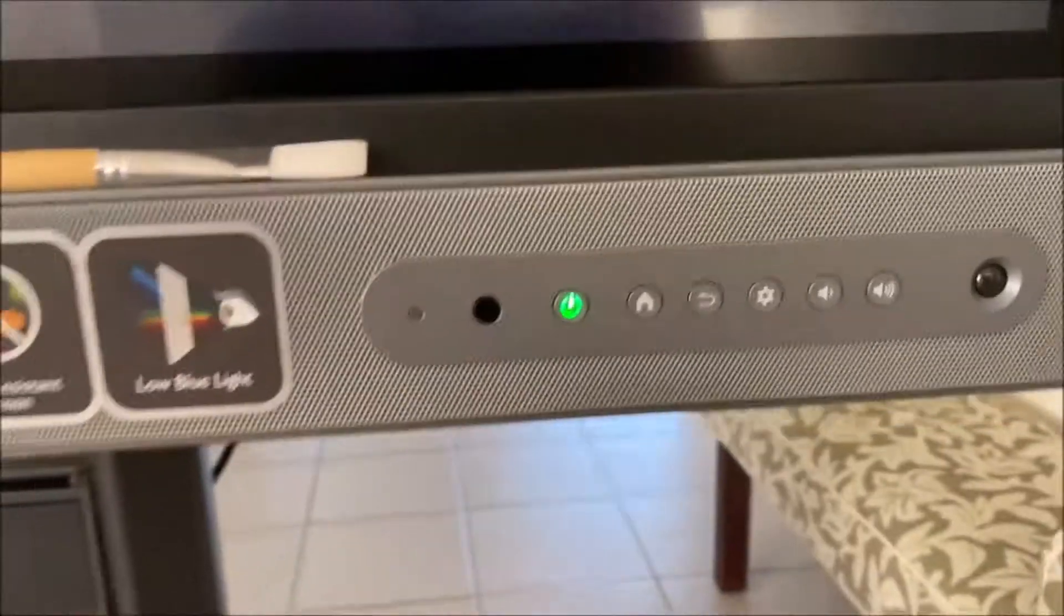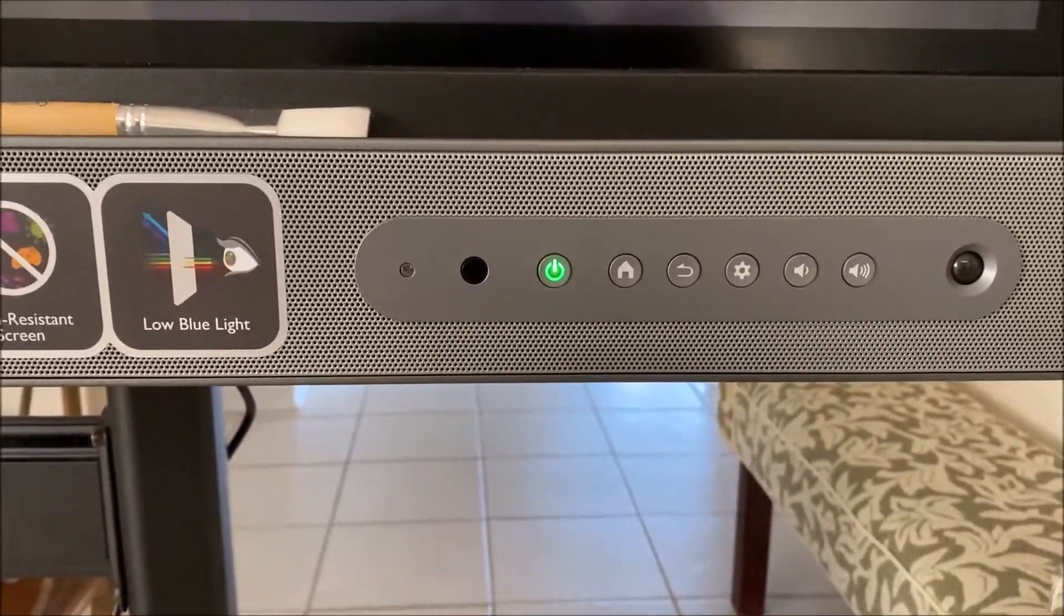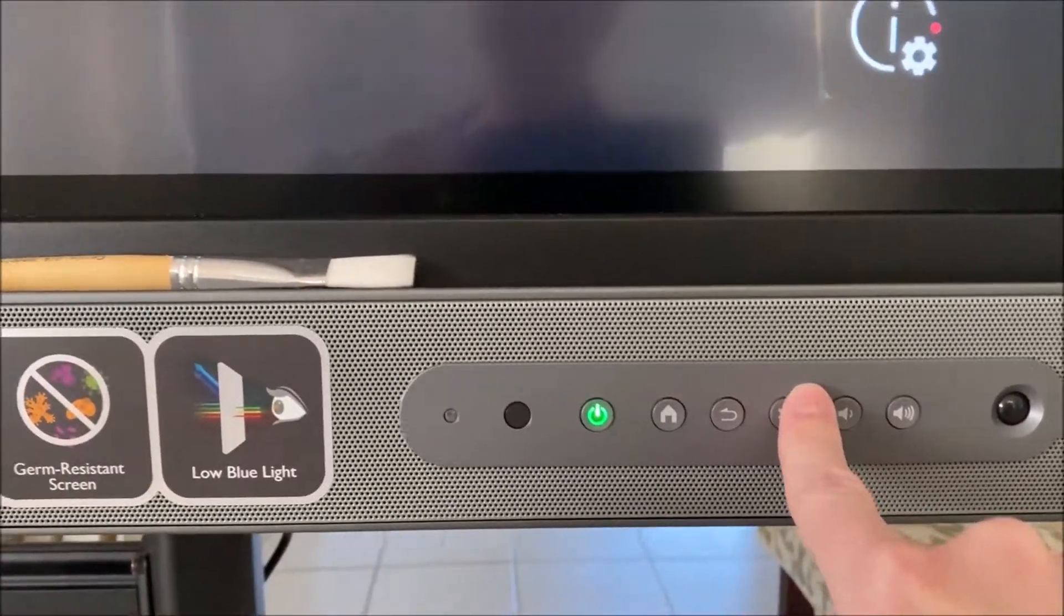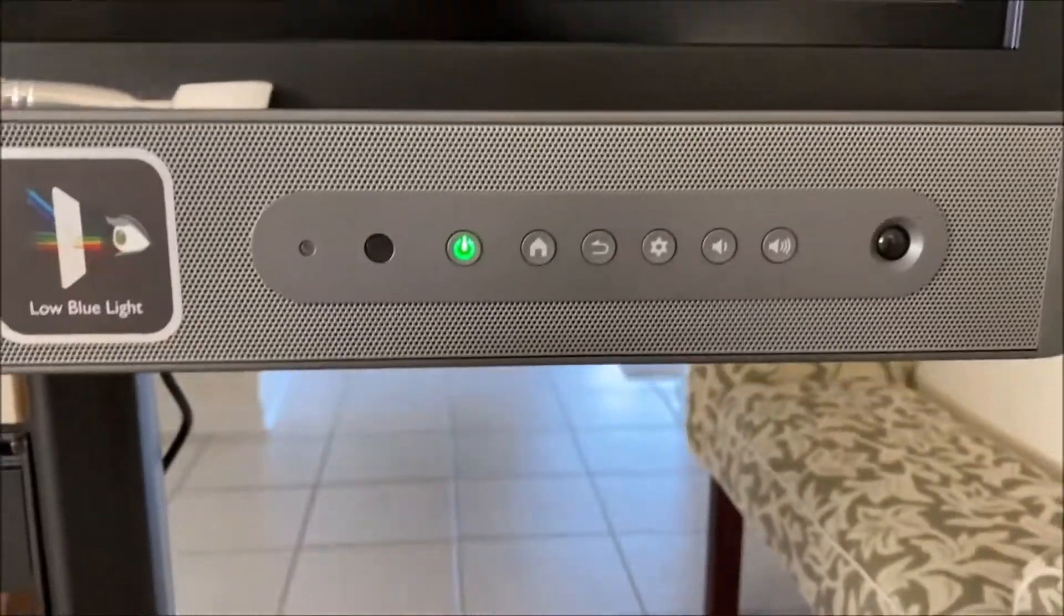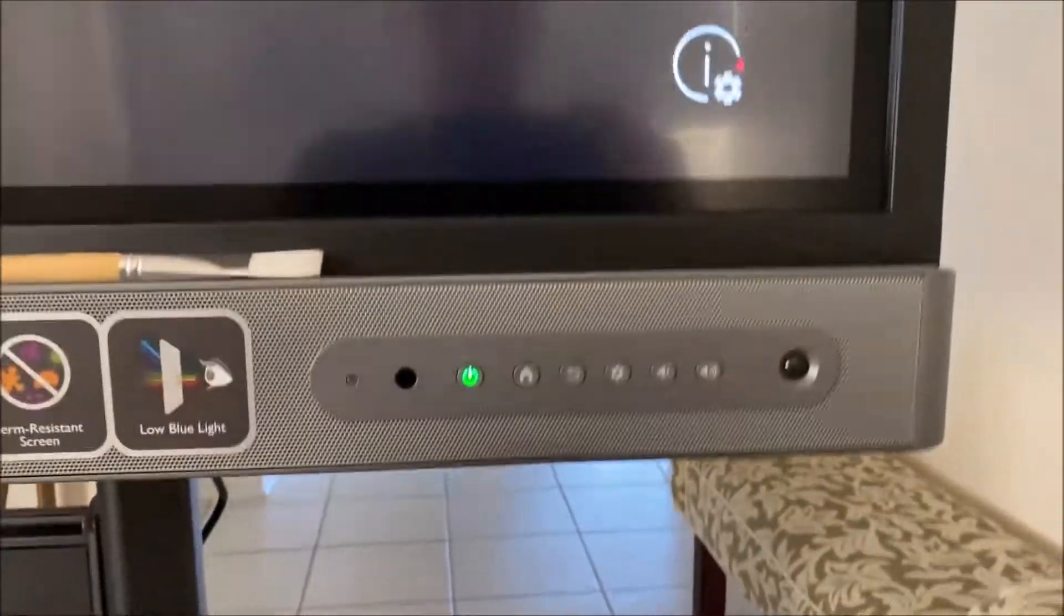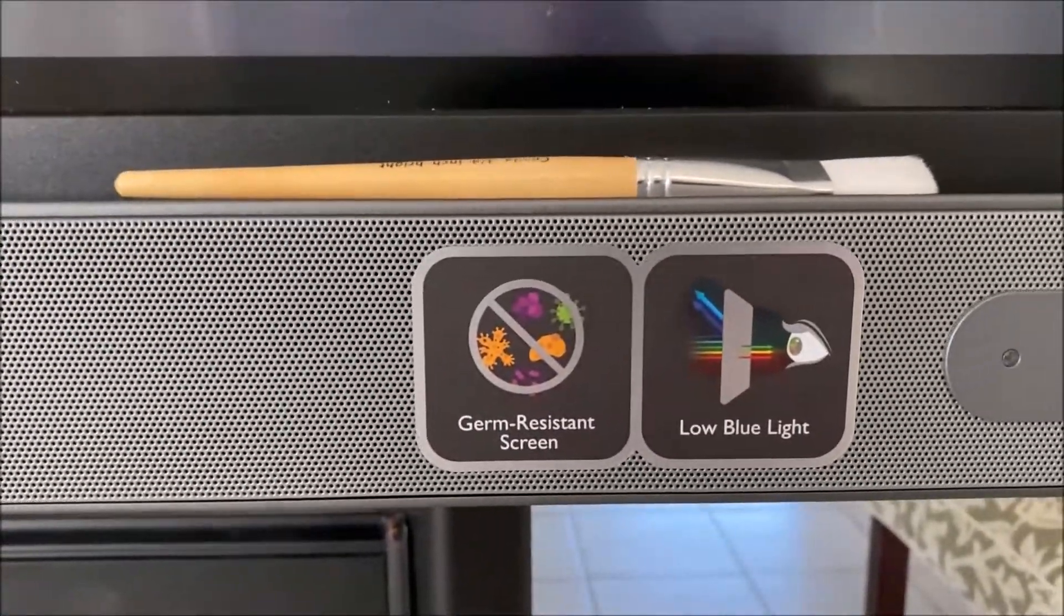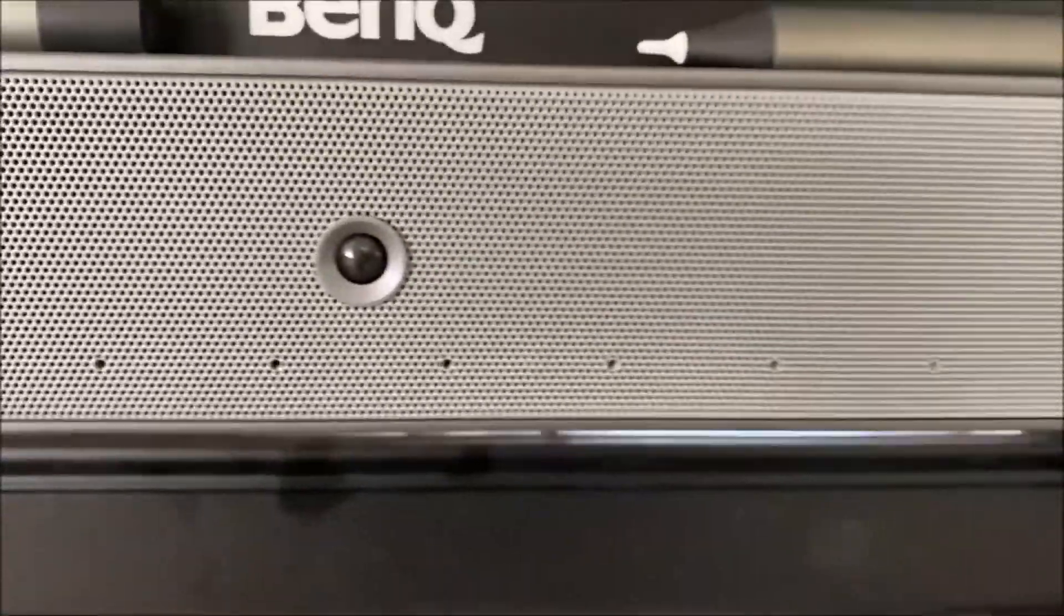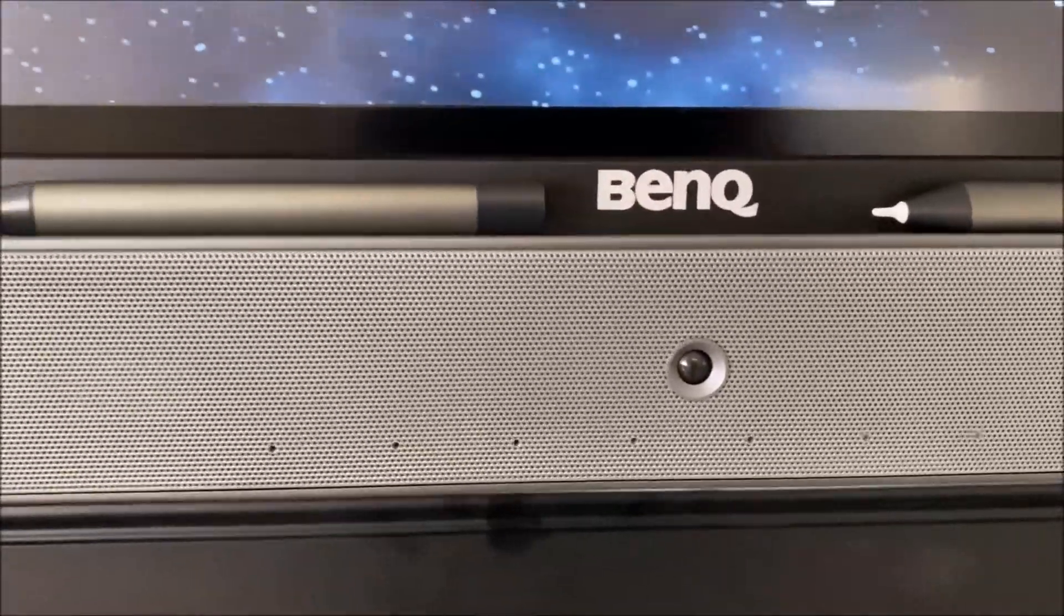On the front here, you've got the home button, back button, volume up, volume down, settings button. You've got some person in the room sensors, you've got some air quality sensors. You'll see this RM has low blue light and antimicrobial that we'll talk about. These eight dots here are noise-canceling microphones that you can use for the record feature on our panel.